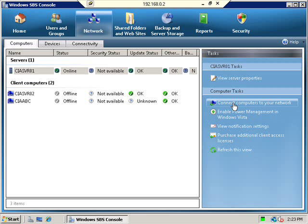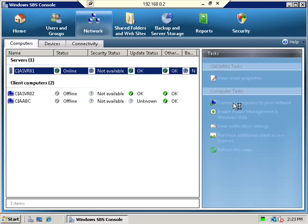Over here on the right hand side you will see an option under the computer tasks called Connect Computer to Network. So I click on this to give me more information about what is required to connect a workstation up to my Small Business Server 2008 machine.